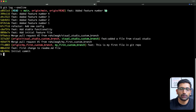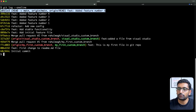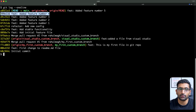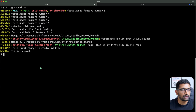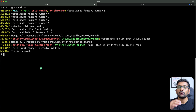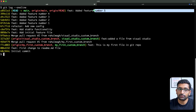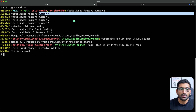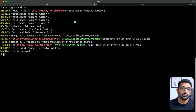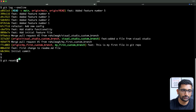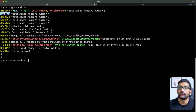We need to undo the commit for file number five and reset our HEAD to file number four. We need to carefully identify the commit hash where we want to roll back to — in this case, the commit hash of feature file four. So I'll run the command: git reset --mixed followed by that commit hash, and hit enter.